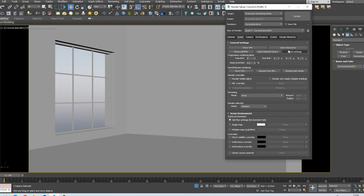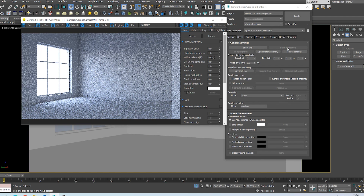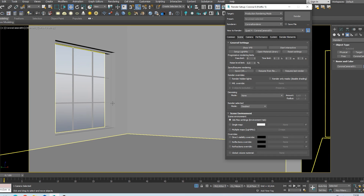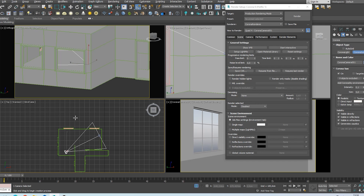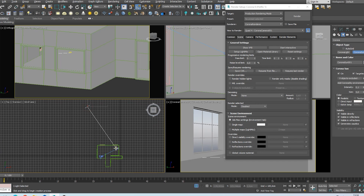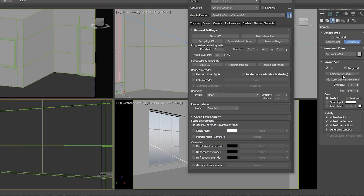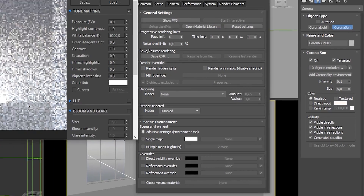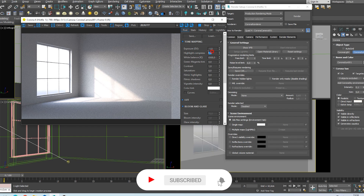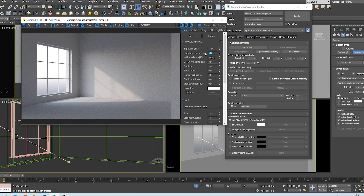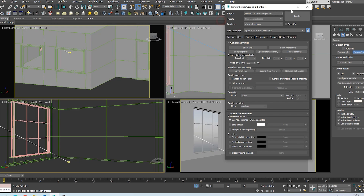I add Corona sky to the atmosphere. Let's open the interactive render window. We tested the atmospheric light. Now let's add the sun. You can use these settings for the sunlight. I make a few changes in the frame buffer to control the lights. It is very easy to control the light with Corona renderer.